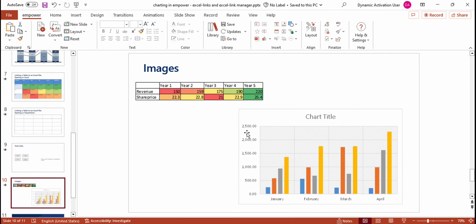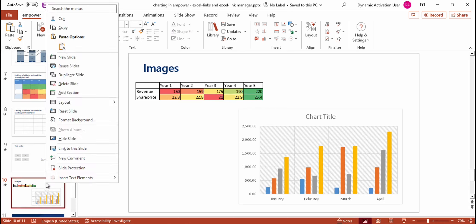You have the possibility to link Excel charts, tables and ranges as images to PowerPoint. I'll delete this slide because we don't need it anymore.